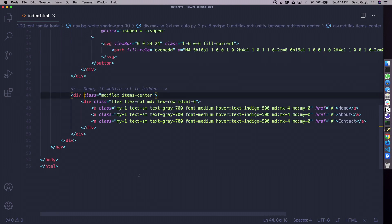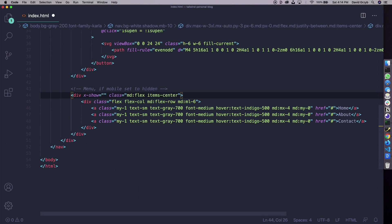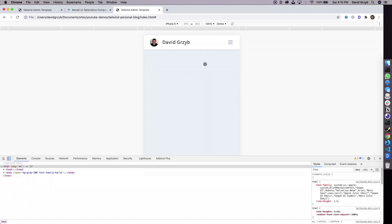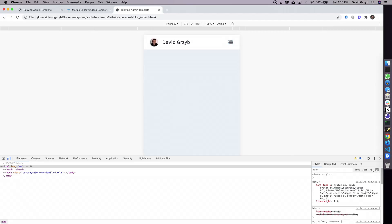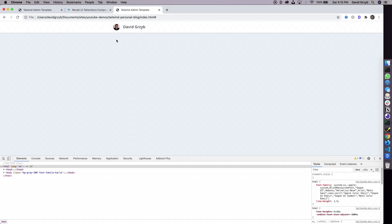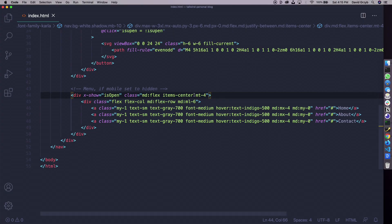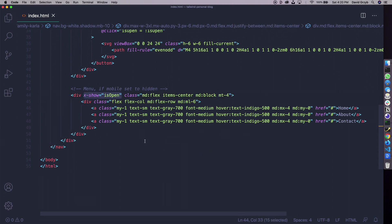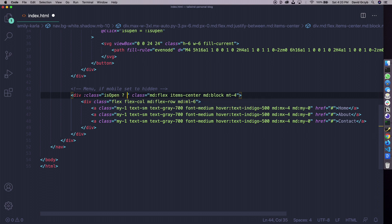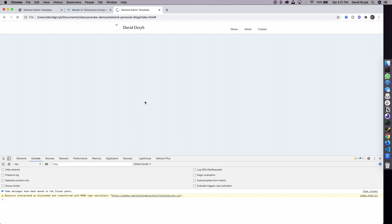For the hamburger menu toggle we use x-show with isOpen. If we refresh and click, it works great. I'd add a little bit of margin — margin 4 — and that looks better. But going back to the regular desktop view, the menu has disappeared. The solution is to remove x-show and instead use a class binding with a JavaScript ternary: if isOpen is true, apply Tailwind's 'show' class; if not, apply 'hidden'. This way we can also make it show block on desktop.